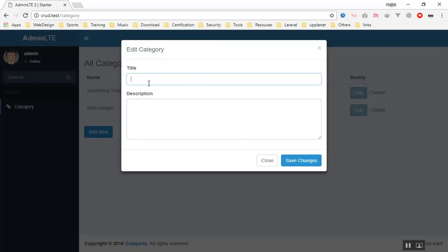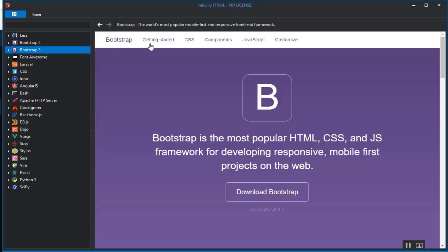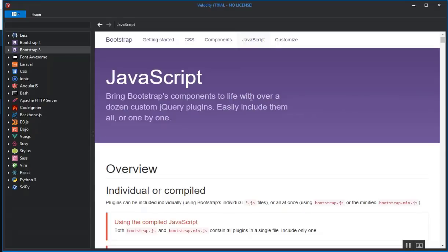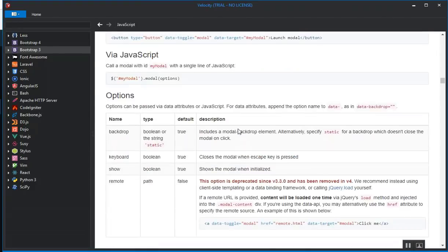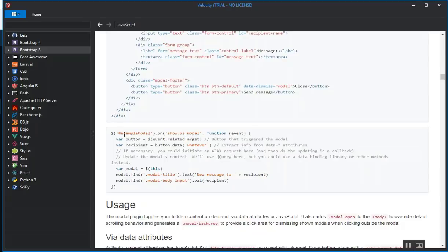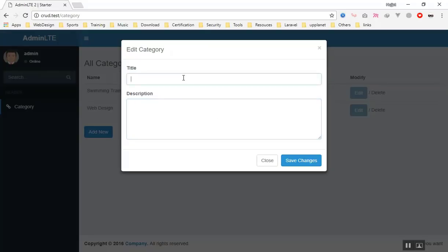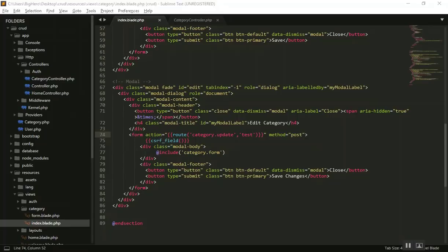As you know, when you open a modal window an event fires in Bootstrap. You can find that event in the Bootstrap documentation. I'm using Velocity — it's an offline version of the framework. If I scroll down to the Modal section, it says when any modal's 'show' event fires, you can write code there. What I'm going to do is: when this modal opens, I'll take the title and put it in the title field, and take the description from the database and put it in the description field.